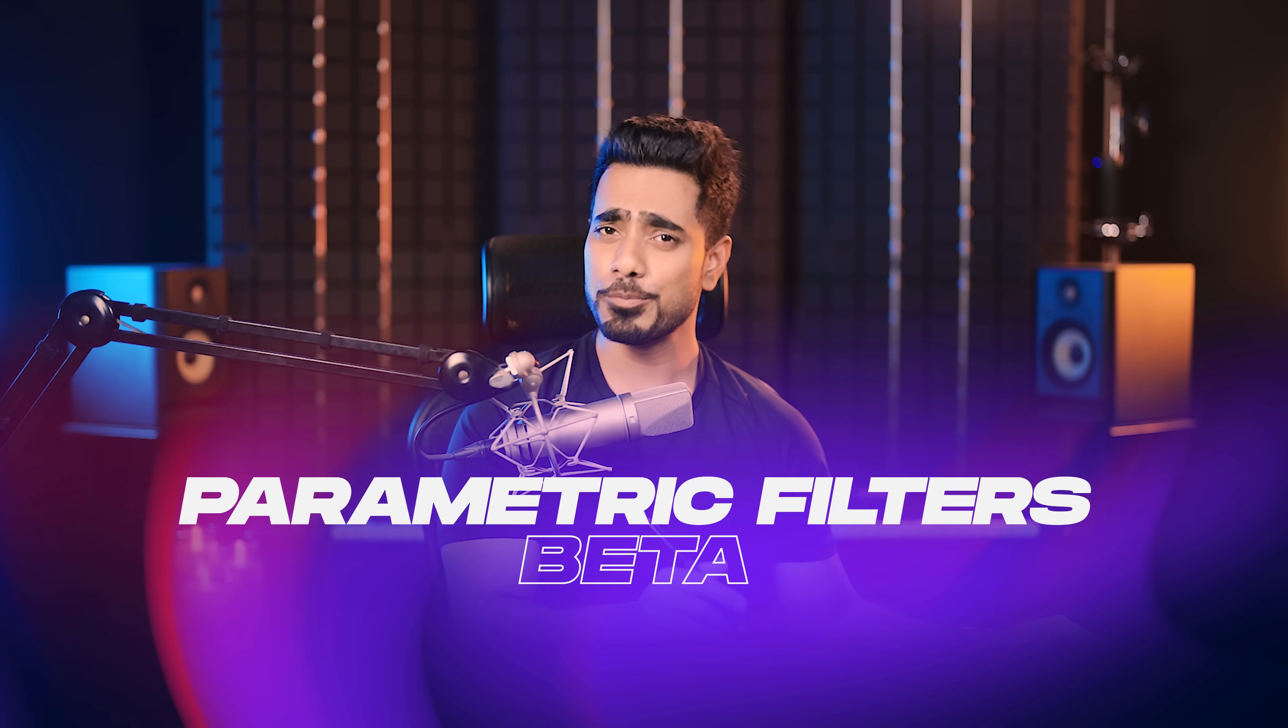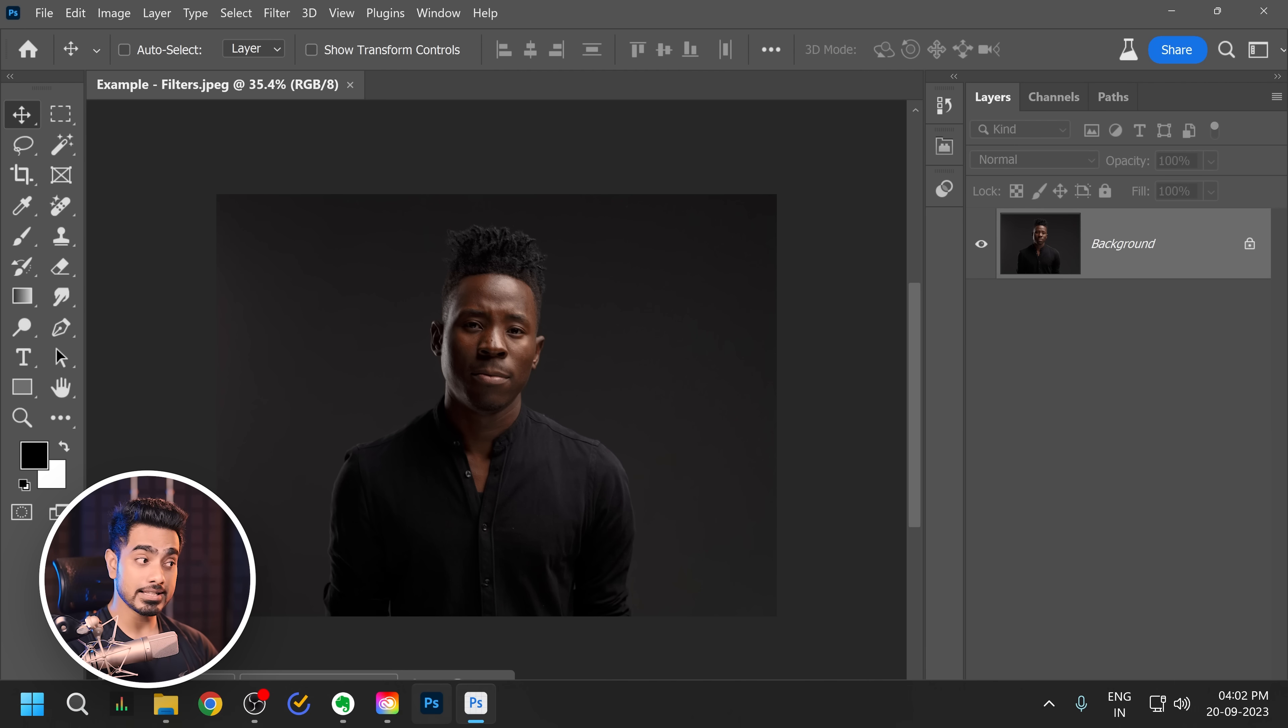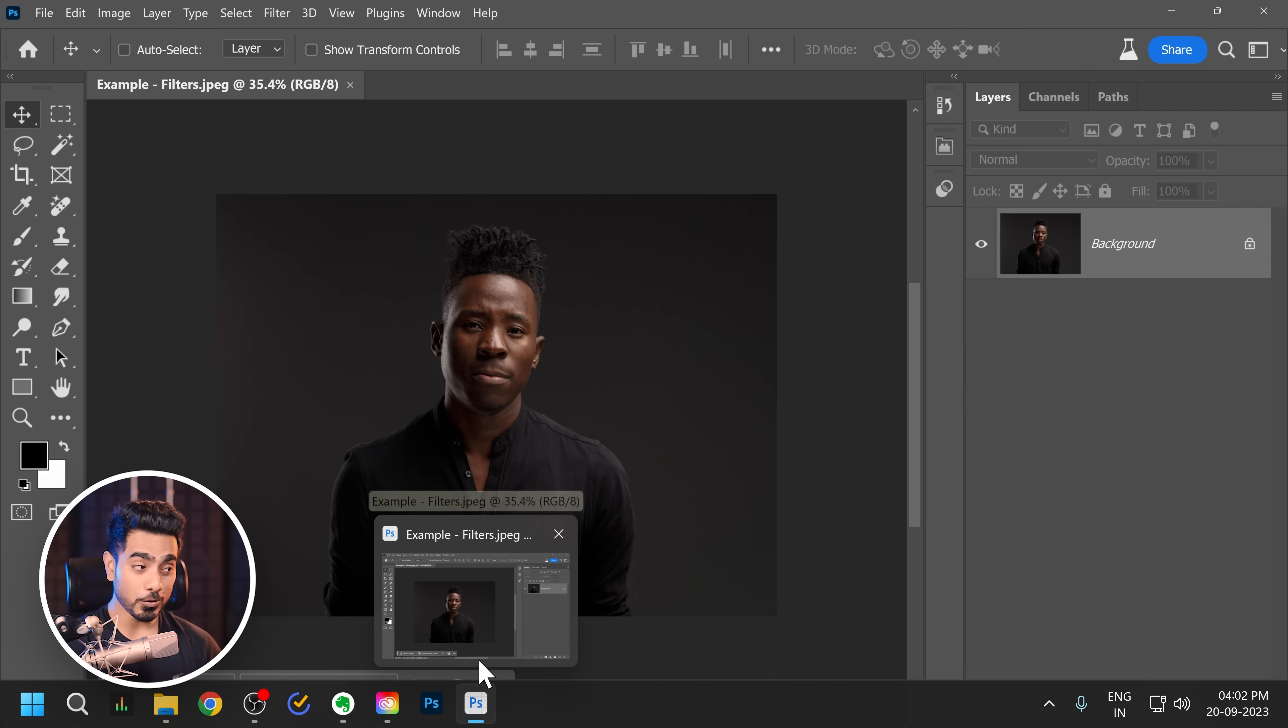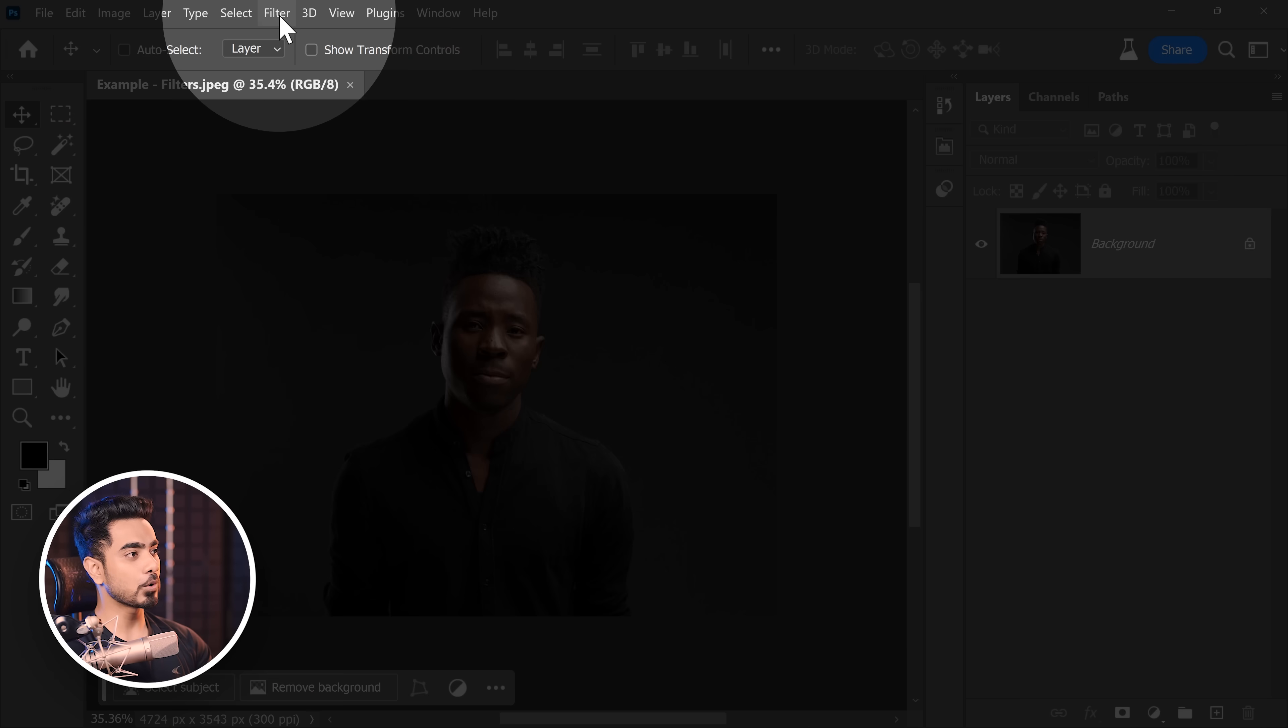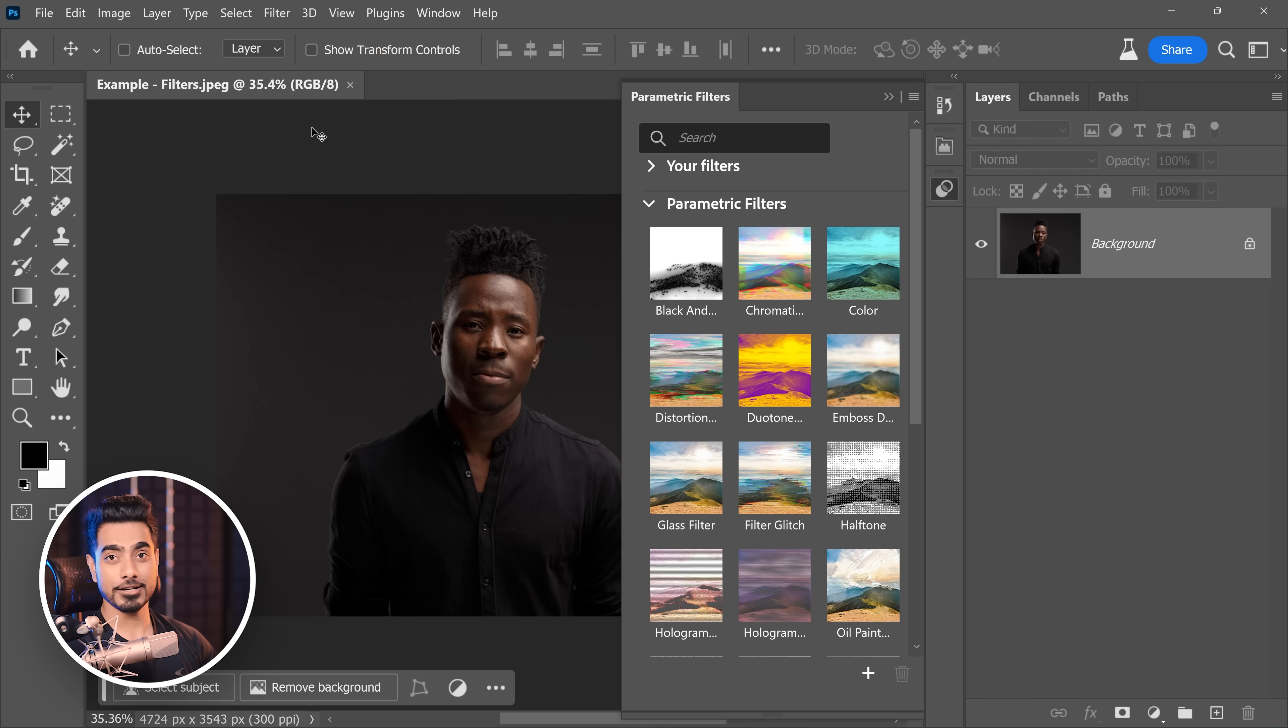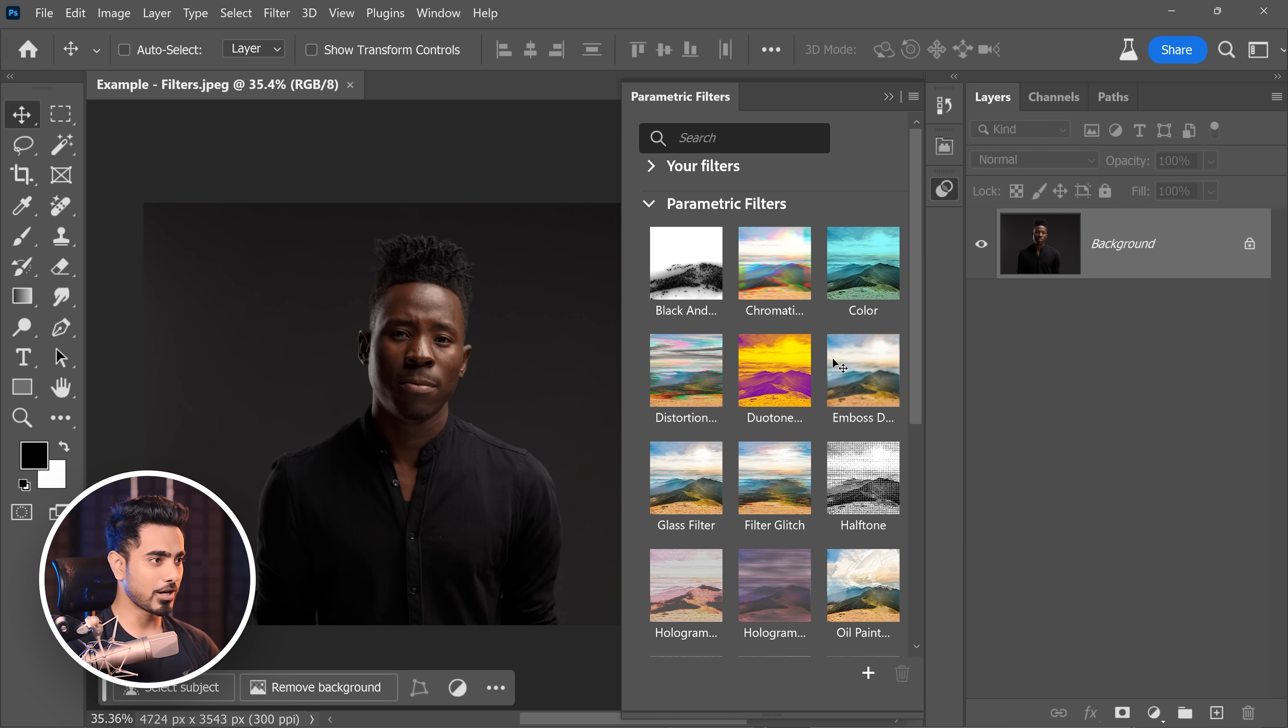First of all, you have your brand new parametric filters, a step away from the old filter gallery. Keep in mind, it is only available in Photoshop beta. So you need to open your Photoshop beta app, which is different from the regular Photoshop. Once you do, go to filter and then parametric filters. That's all. You don't have to worry about converting your layer into a smart object.